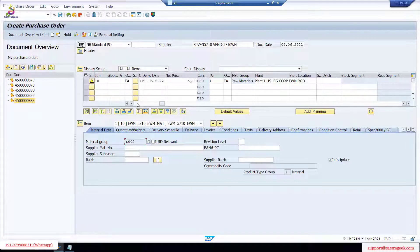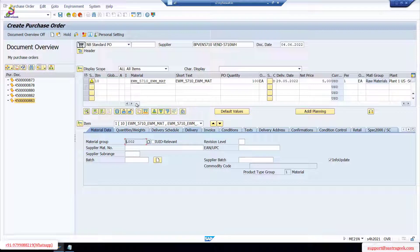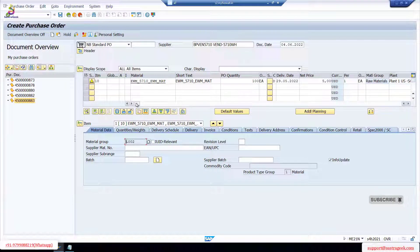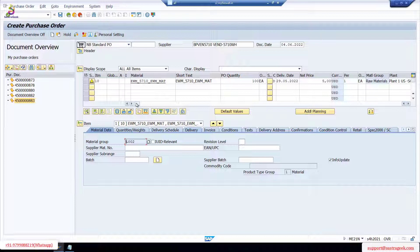There's a question: do we need to create an auxiliary packing material first? No, we have already created one packing material. We will discuss more on packing — pack specs and all these things — while working on the VAS work center. We will define pack specs, how to activate them, and how to define several steps for packing specifications, depending on whether you want accelerated packing, main packing, or several steps.